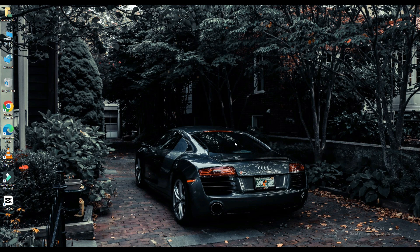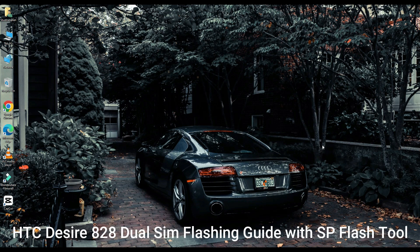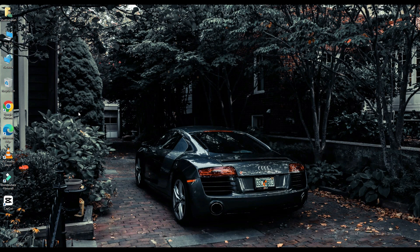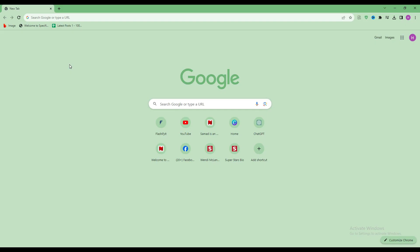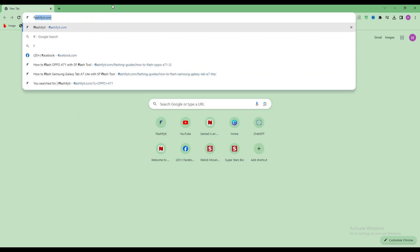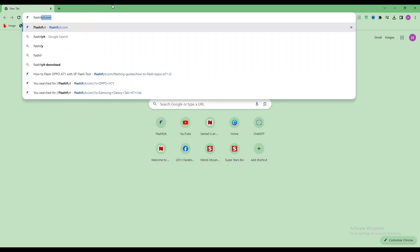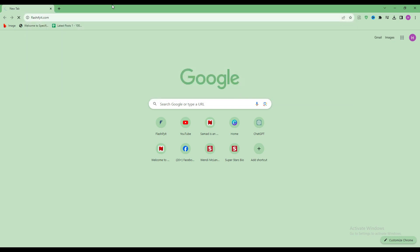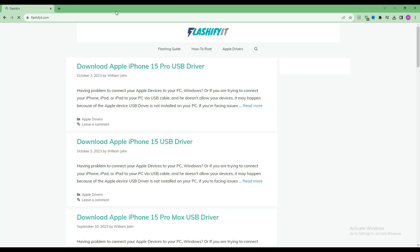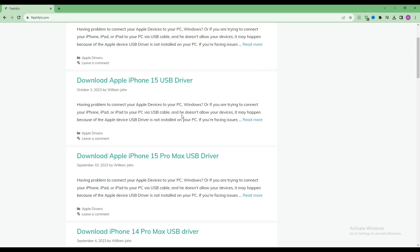Today we are going to download and install. First of all, you have to open any browser and search for flashefeet.com. This website opens in front of you.